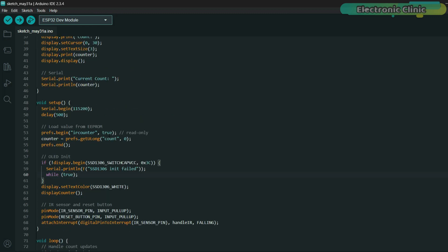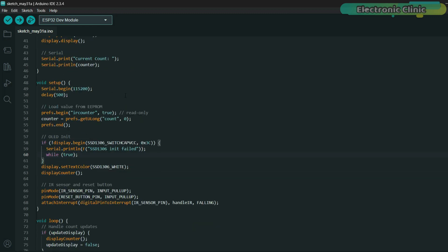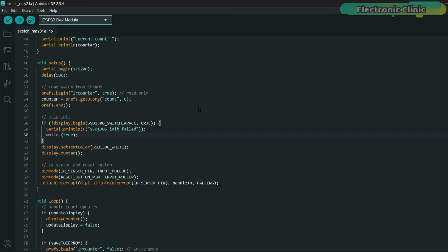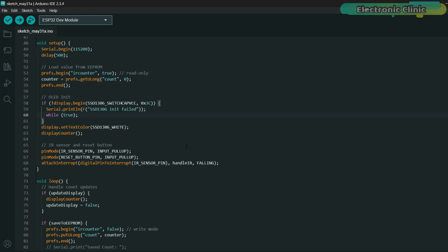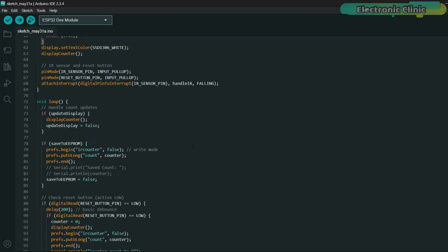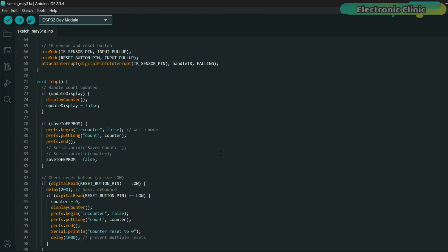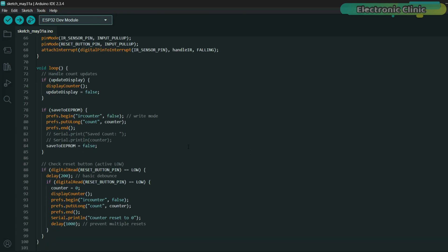In the setup function, we initialize serial communication, read the last saved counter value from EEPROM, and prepare the OLED display. If the OLED display doesn't initialize, we stop everything and show an error on the serial monitor. Once everything is good, we show the current count on the screen. In the main loop, we check if there is a new count to show. If yes, we update the display. If the value needs to be saved, we write it to EEPROM so that even if the ESP32 resets or loses power, the counter won't be lost. Finally, we check if the reset button is pressed, and if it is, we clear the counter, update the display, and also reset the saved value in memory. All this happens smoothly in real-time, making the system fast, reliable, and super responsive.